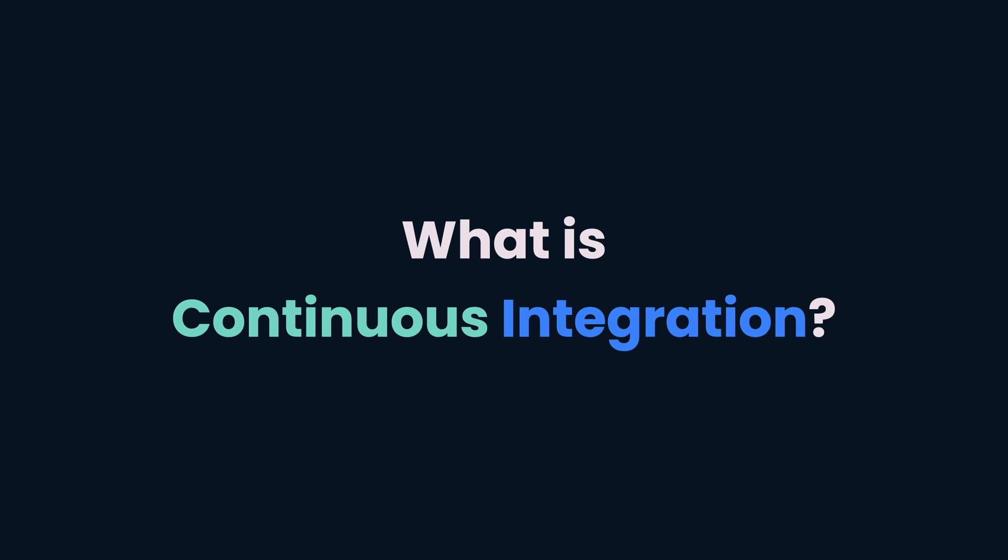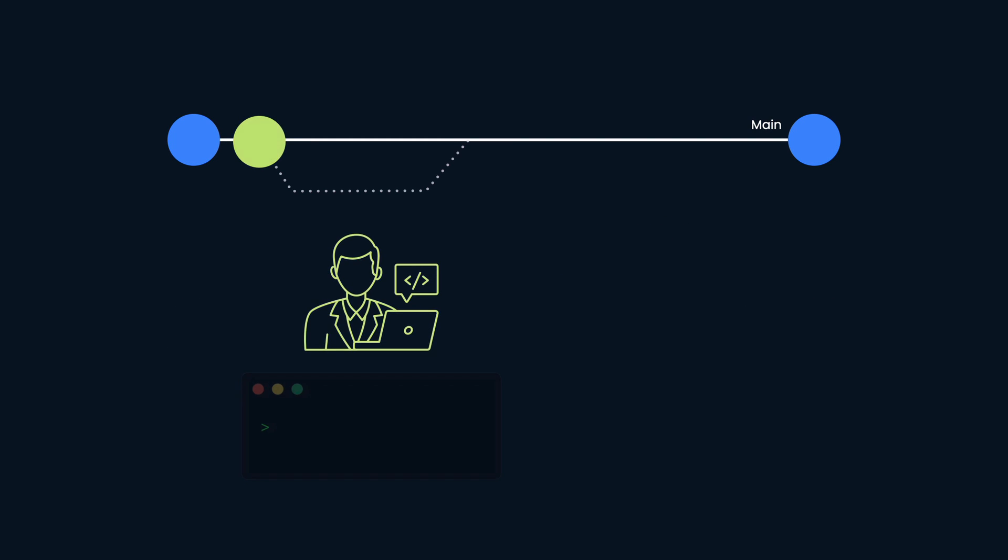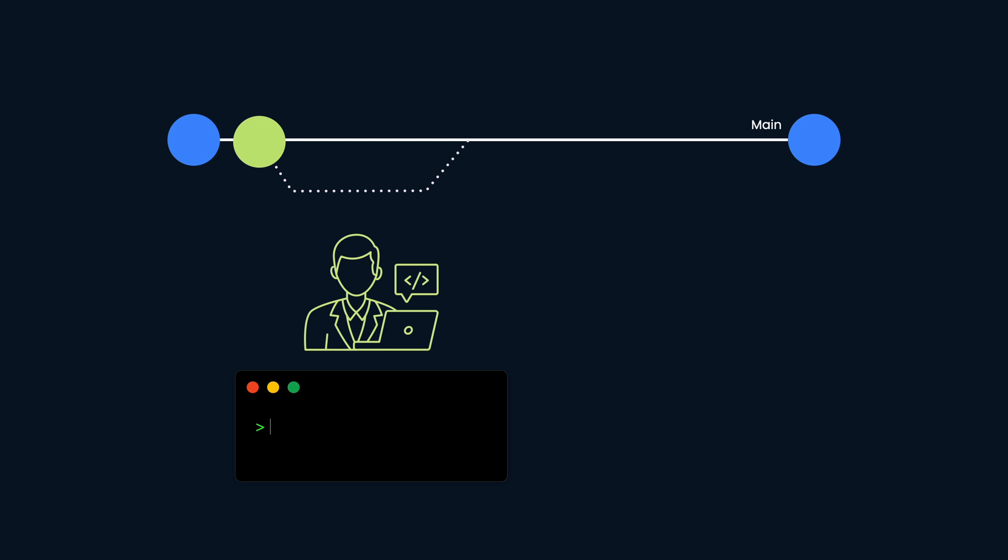So what is continuous integration and why should you use it? Continuous integration, more commonly known as CI, is a practice of automating the integration of code changes from multiple developers into a single repo.